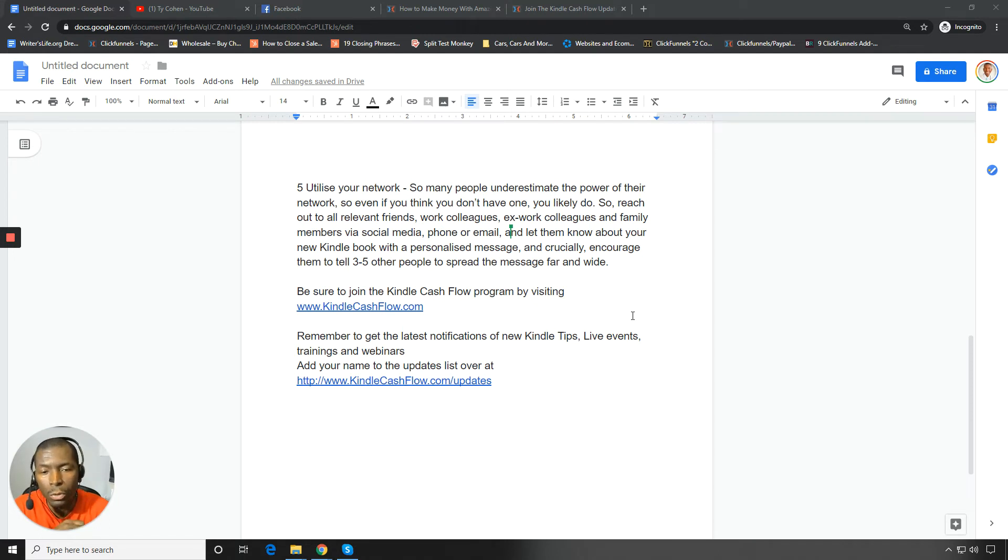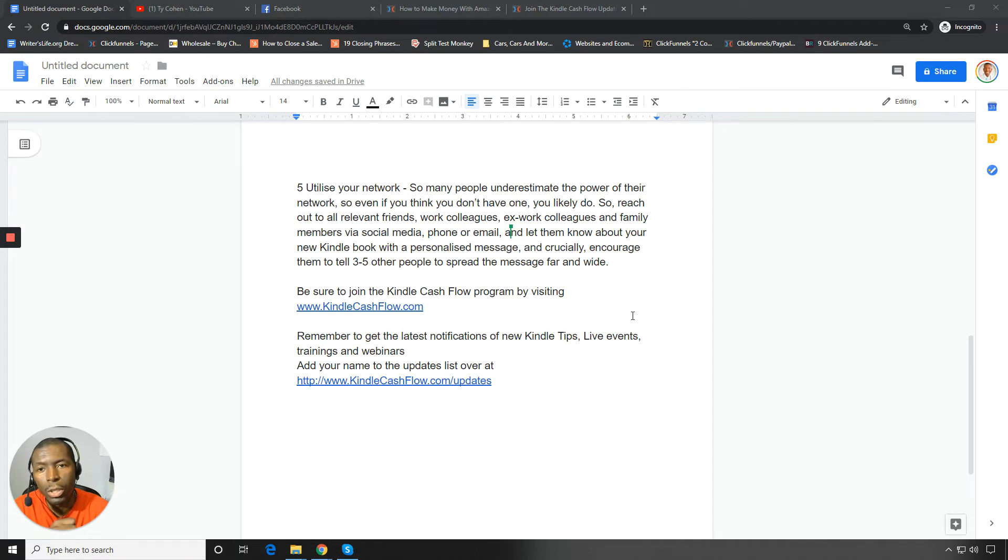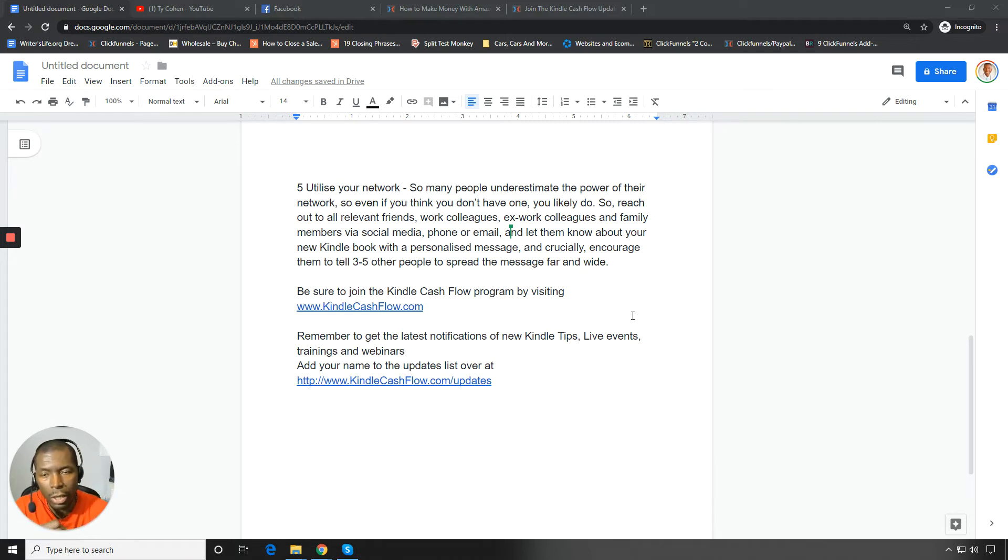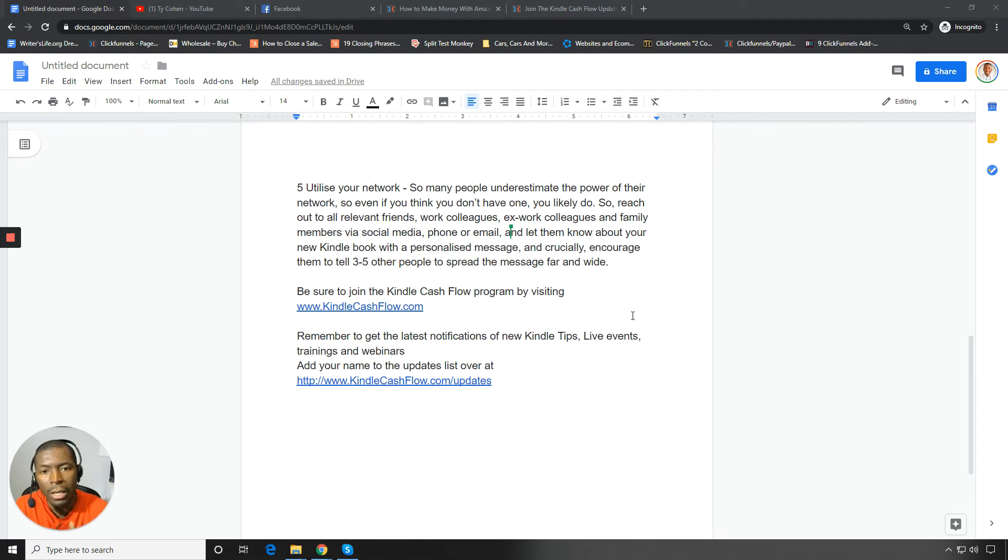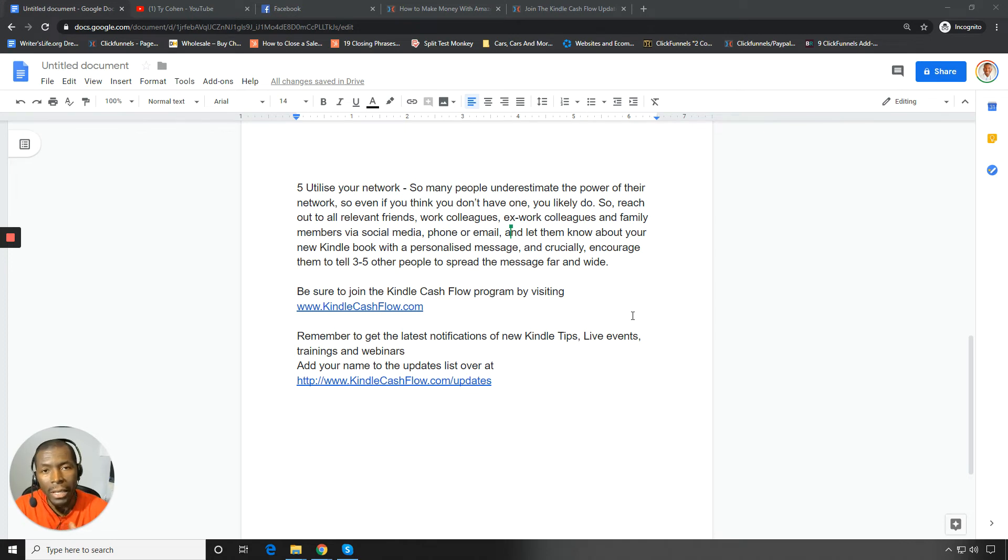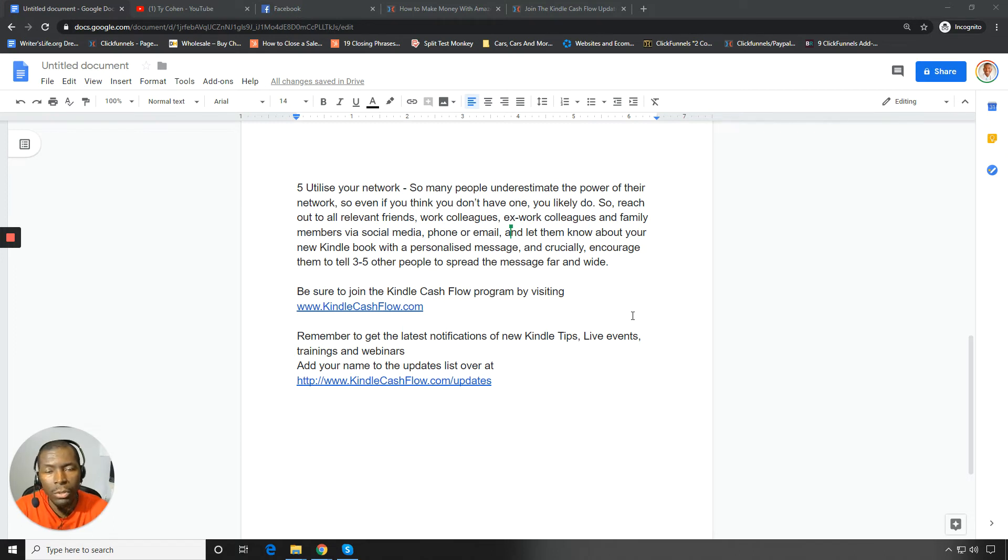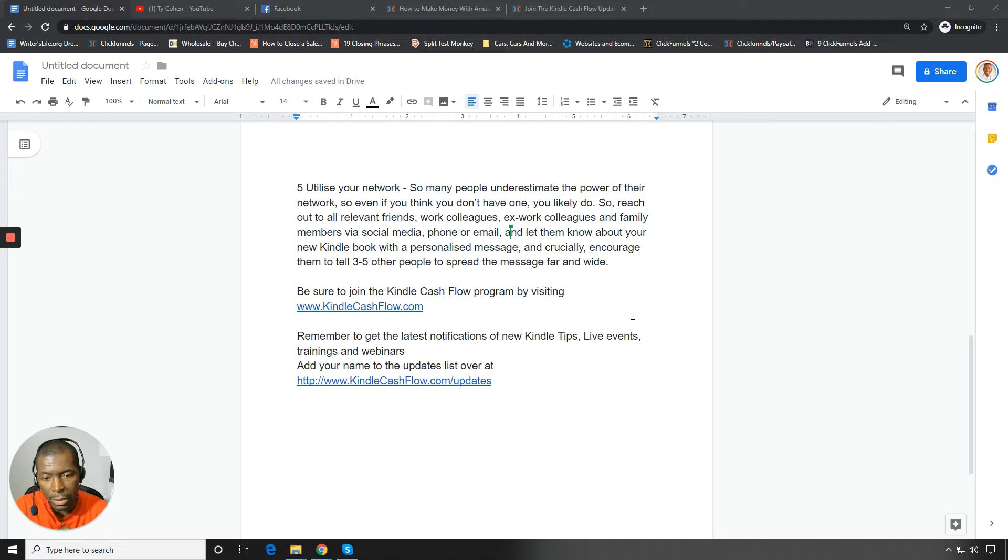And also be sure to join the Kindle Cashflow program where I give you the entire three-step system to self-publishing your book. We talk about market research. We talk about getting your content created. And then we also talk about making it available on Amazon and ultimately going in and getting some sales. So you can join. You can go in and visit KindleCashflow.com. So KindleCashflow.com to do that.